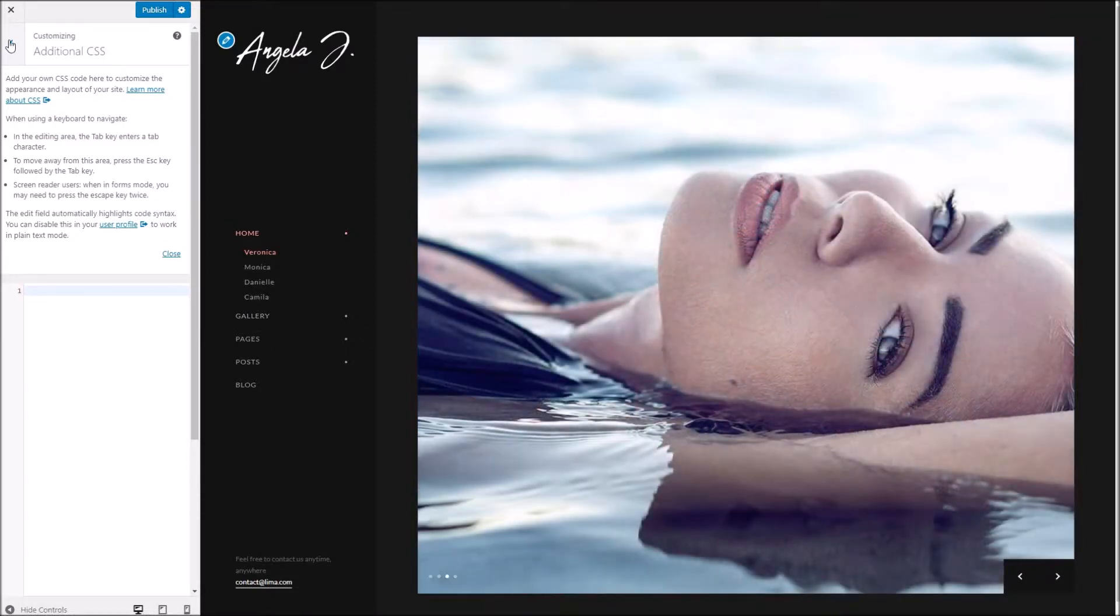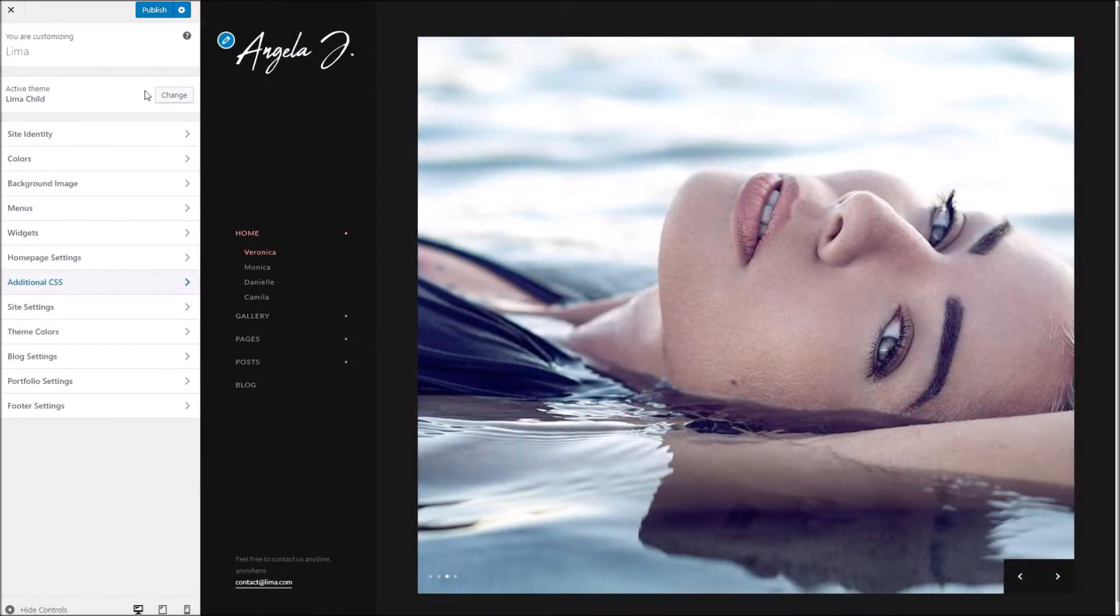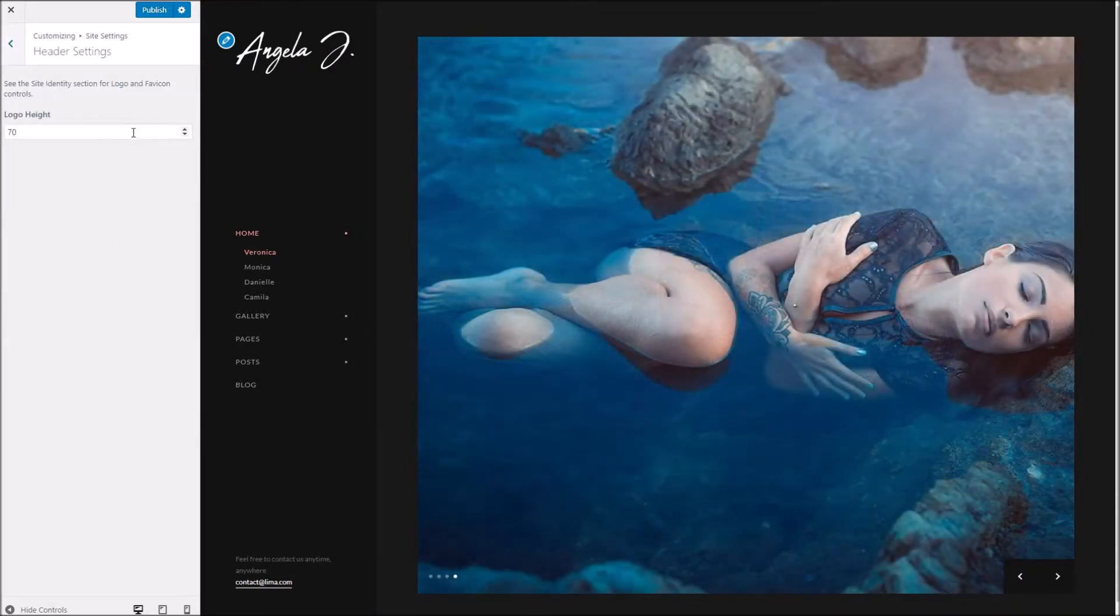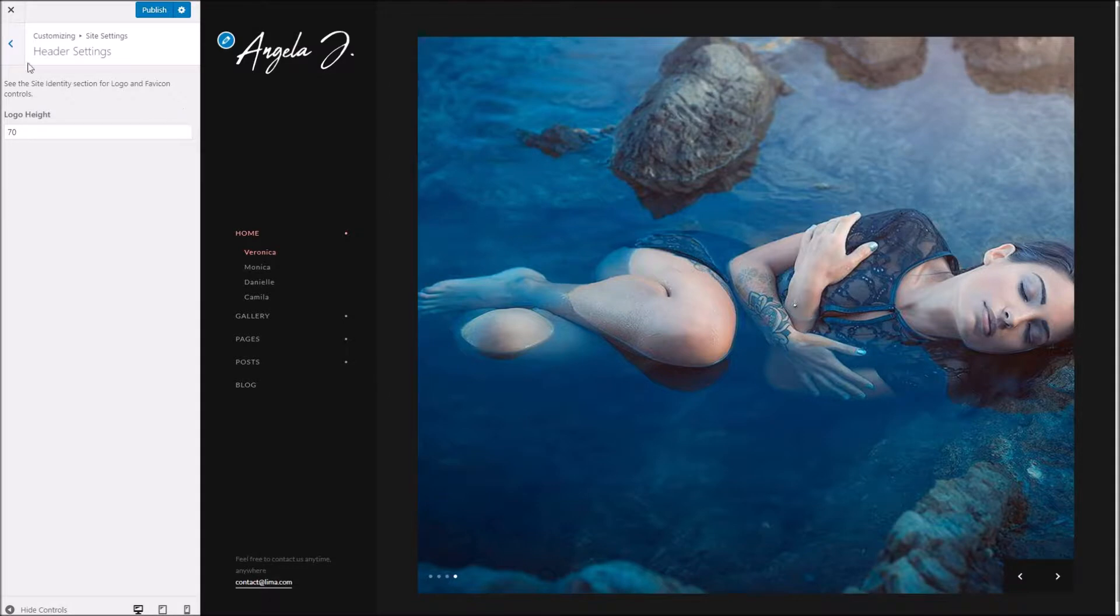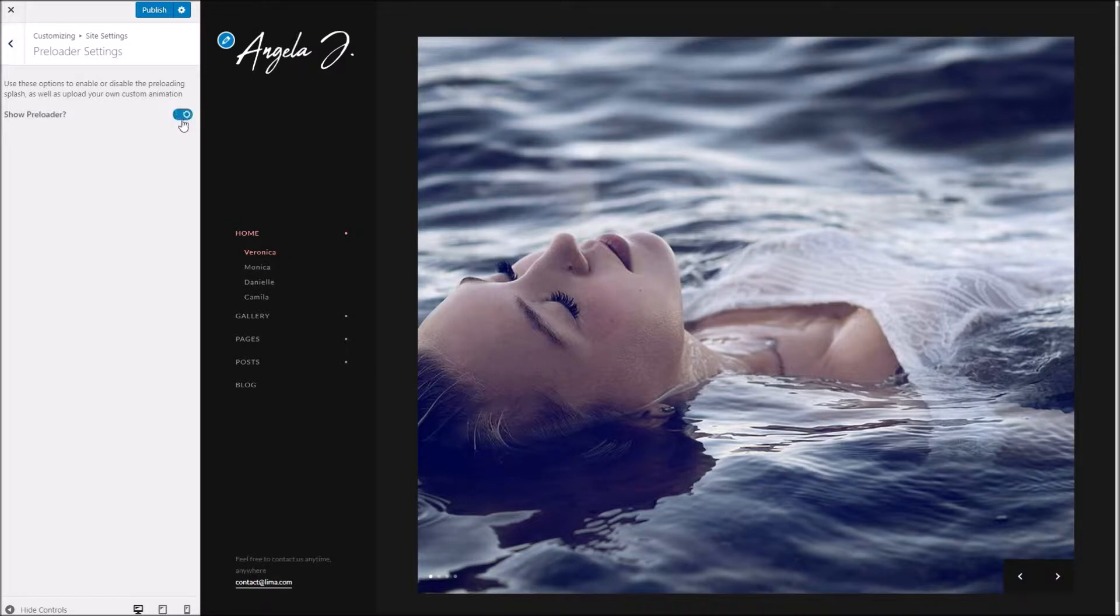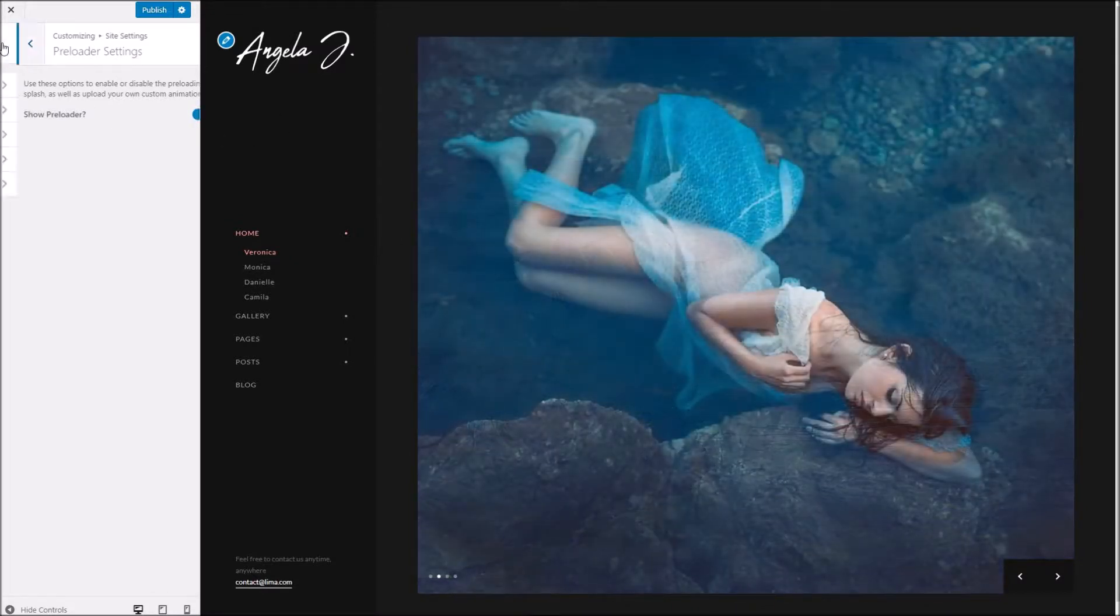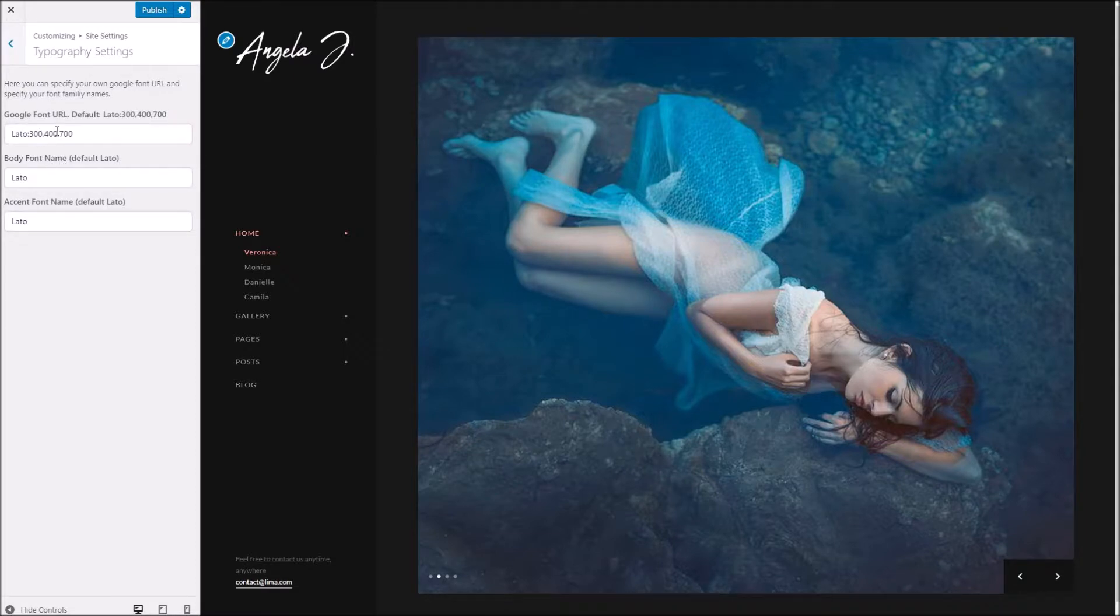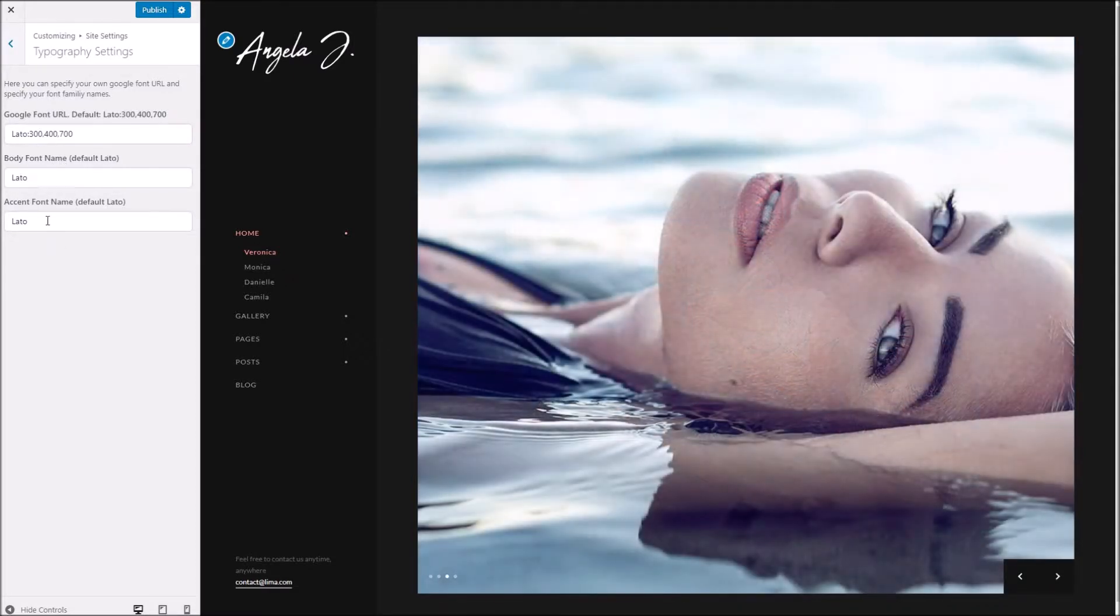Below this we've got the site settings. Here you can specify the height for your logo if you wish. Below this we can activate or deactivate the preloader which is shown when loading through different pages. Here we've got the typography settings. These are very simple to use but I will go through them in a separate video so you can see how to change the Google font used.